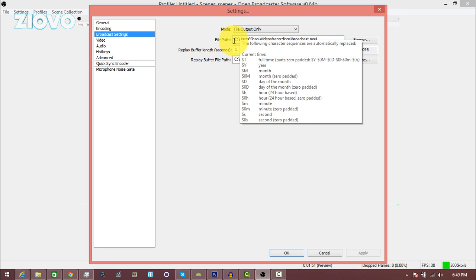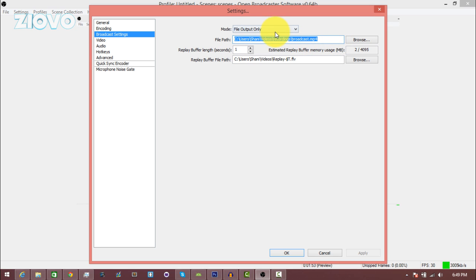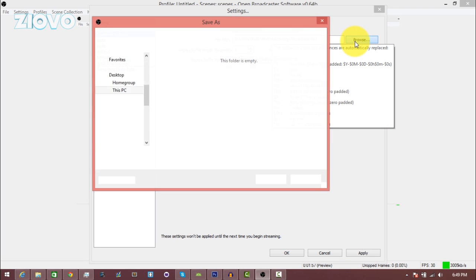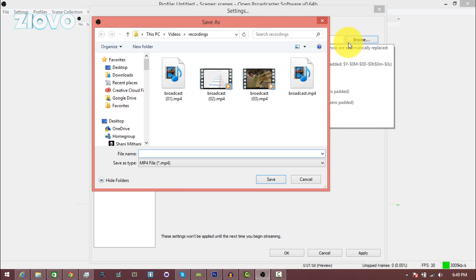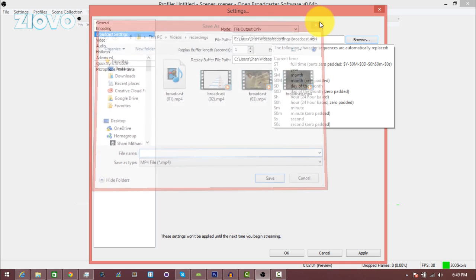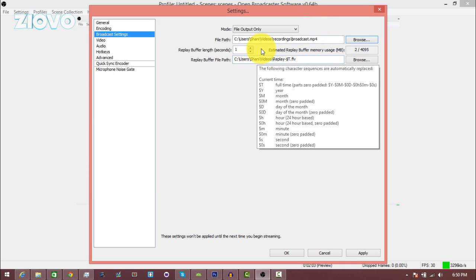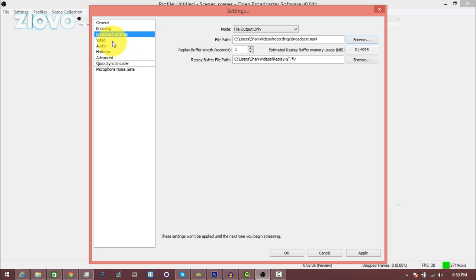Make sure the mode is set to file output only, and then here you can choose where you want your files to save to. So here I have a folder called recordings and I set it up there, so whenever I'm done recording the video will save in that folder.